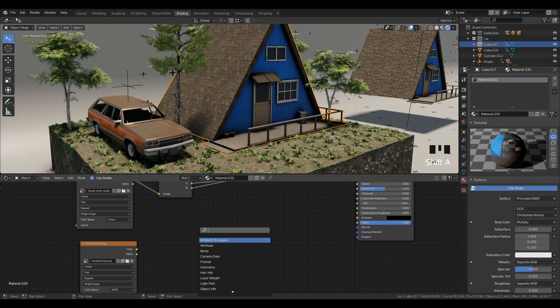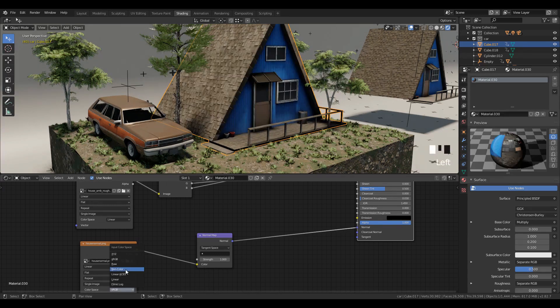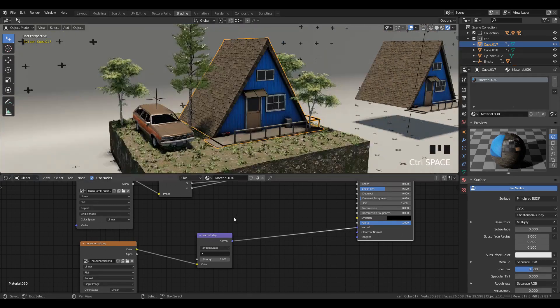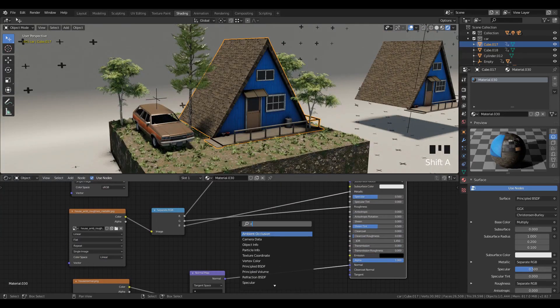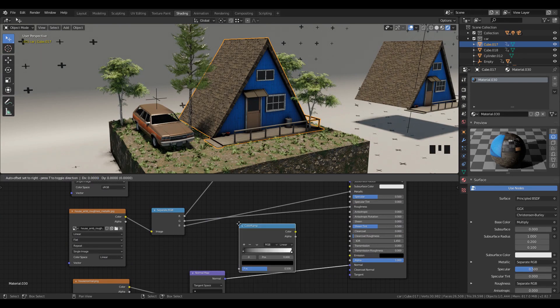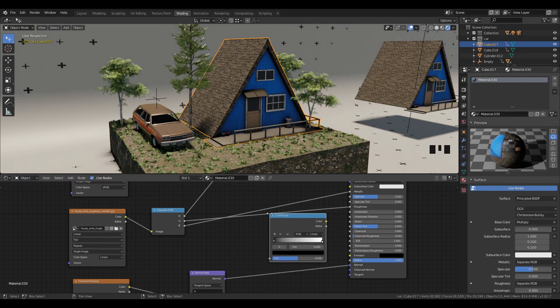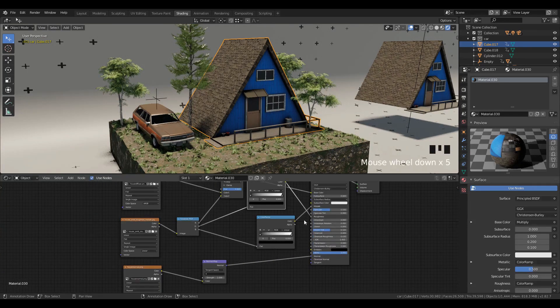After that, I used the normal map after normal texture and plugged it into the normal. Then I used color ramp after separate RGB to have more control over the roughness and metallic.